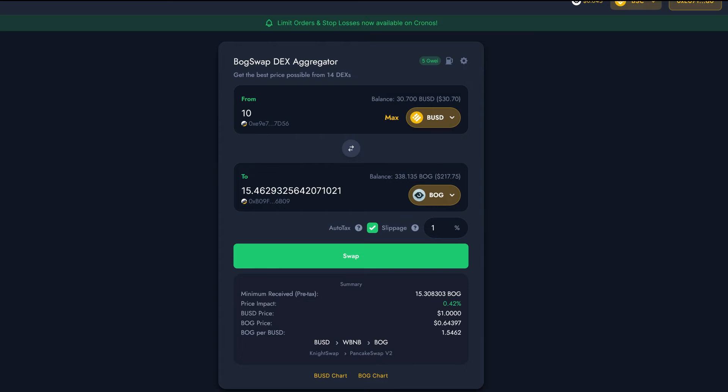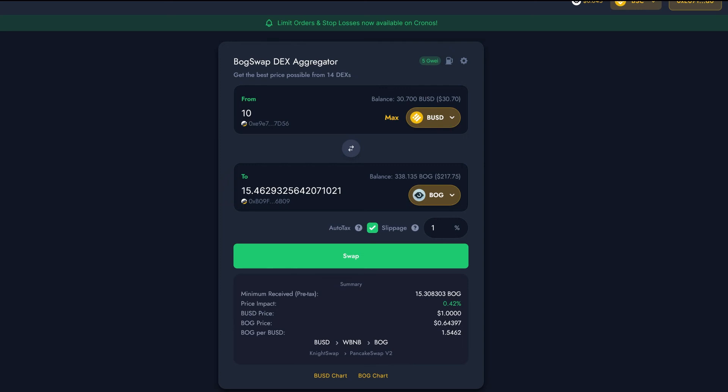Right beside that is a selection box for a clever little feature we call Auto Tax. Many DeFi tokens have taxes built into them, which can help support the project or provide staking rewards to holders. For example, BOG itself has a 4% buy and sell tax. This can cause problems for some traders who aren't aware of the token's taxes, which makes the trade cancel if the tax is outside of the trader's slippage. If you're new to trading, you can leave Auto Tax checked and BoggedSwap will handle any taxes.